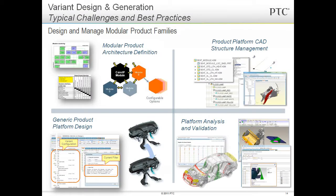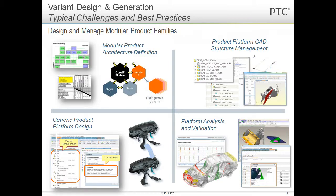Finally, under Variant Design and Generation, Creo provides a platform that allows you to design and manage modular products. MathCAD can also be used to analyze modular components. In our demo, we explained how we can easily change parameters in the MathCAD worksheet to drive a geometry change when there is a new or modified design.